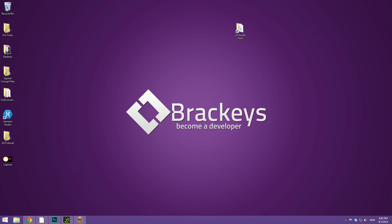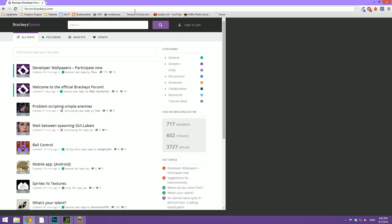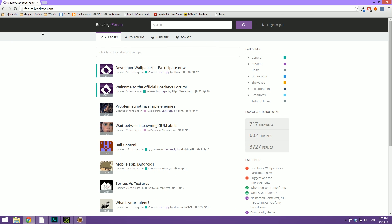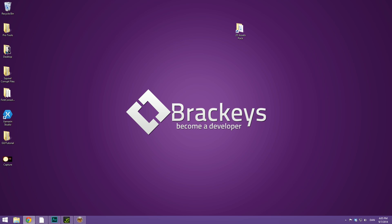Awesome, so before we get started today with creating some buttons that will actually do something whenever we press them, I just want to quickly mention that you can head over to forum.brackeys.com. If you have any questions or if you make something cool, please post about it there. There are many people here to help and chat with you.